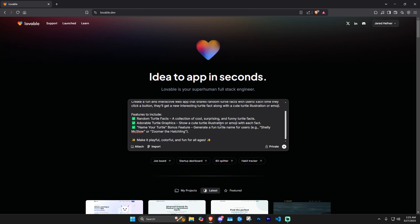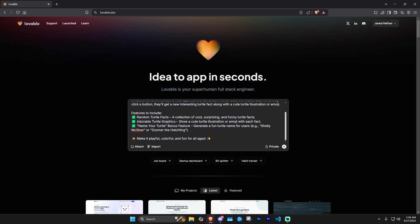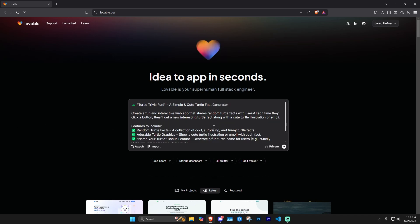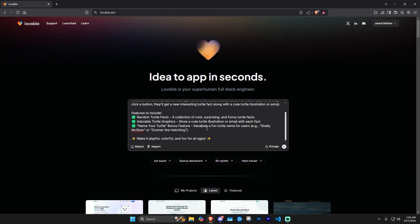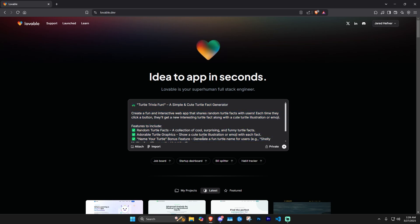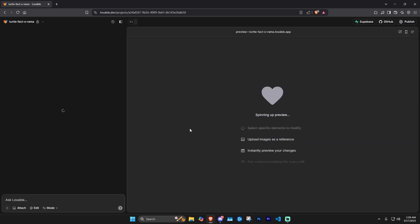I'm curious whether it makes an illustration or just uses emojis — I don't know what it's going to do on this first go around. This is a really strange, random app idea but I just want to see what it does. Features to include: random turtle facts, adorable turtle graphics, name your turtle as a bonus feature. Grok just came up with this when I told it to give me a prompt for a basic turtle web app. Obviously you can put whatever you want in here or just type something more simple like 'job board' or whatever your idea is. Let's go ahead and click send.